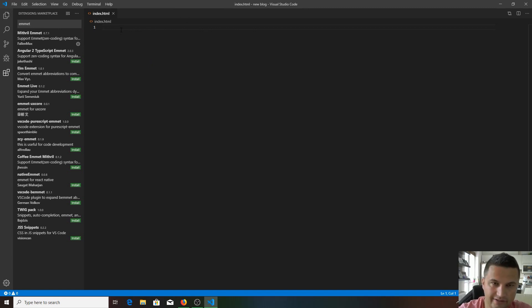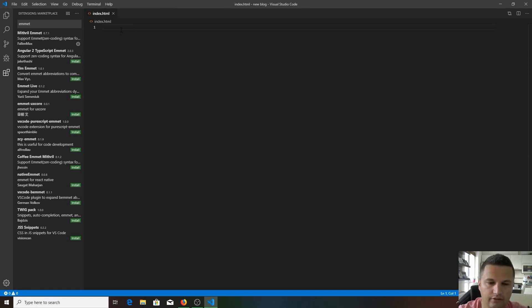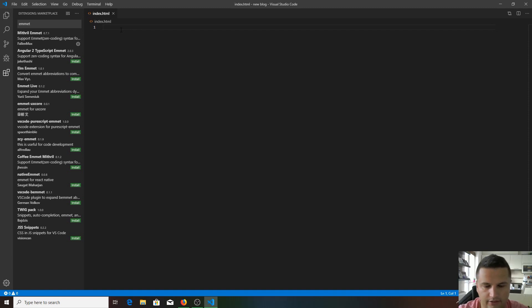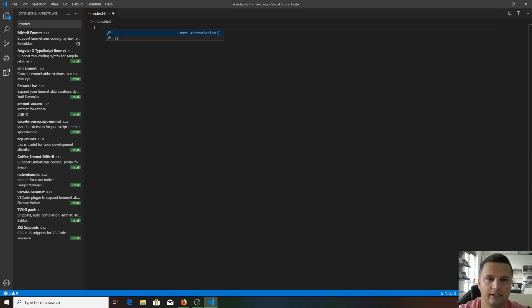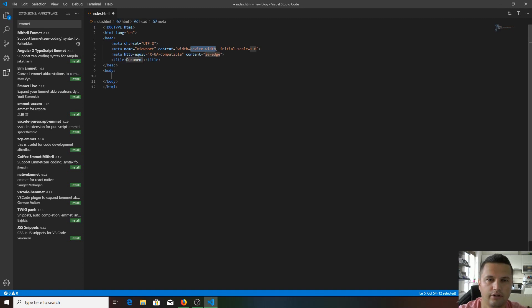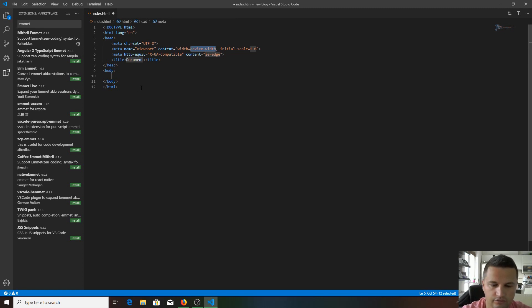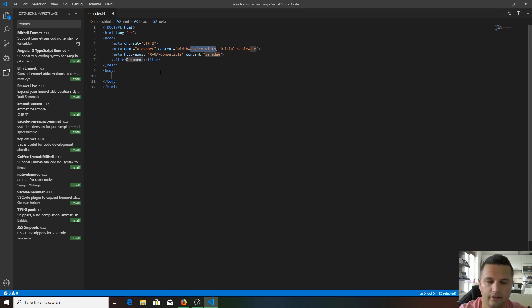Instead of typing in all the HTML doctype, body tags, and everything, all you need to do to get an HTML boilerplate is hit exclamation mark and hit tab on your keyboard. You get this doctype HTML, head and body tags with only two keys.